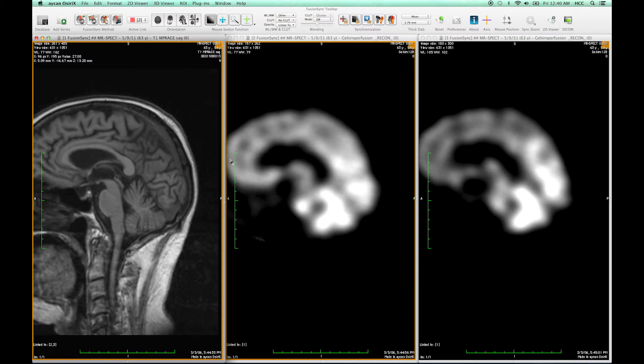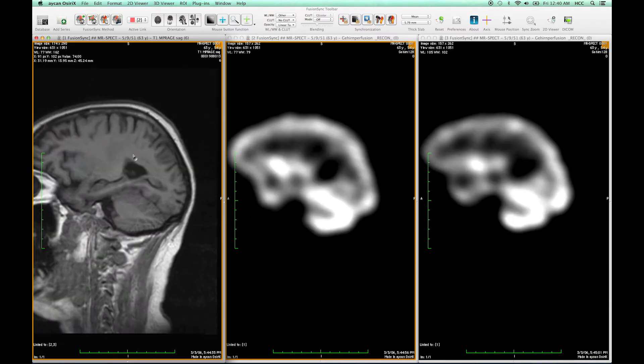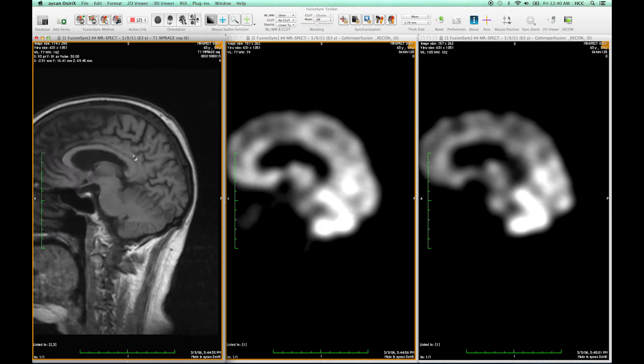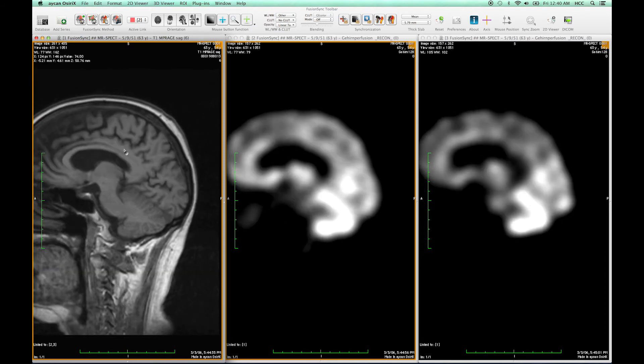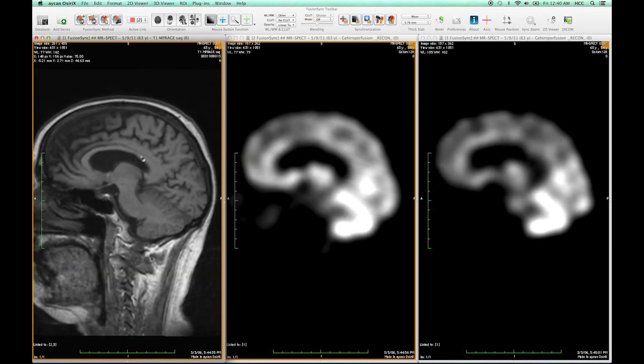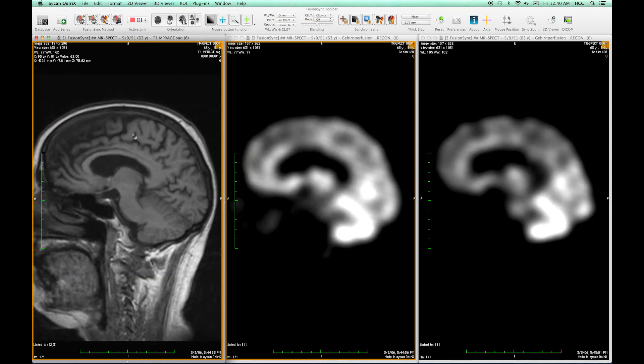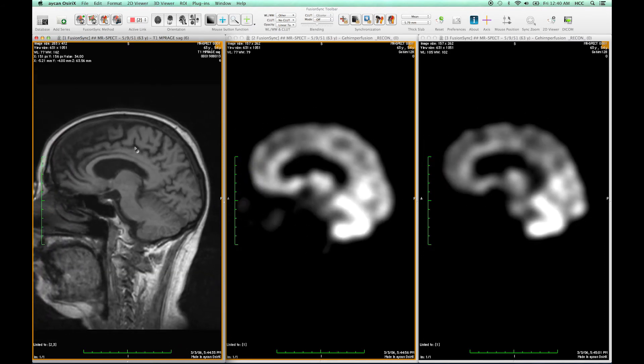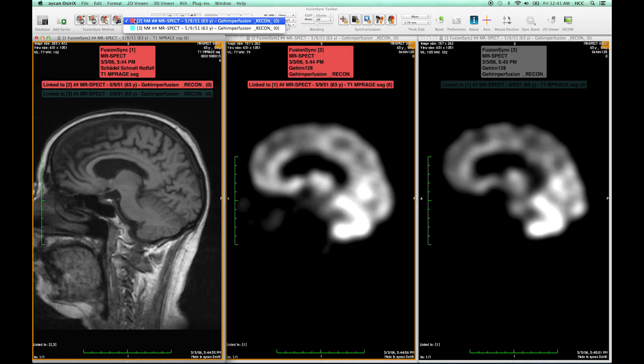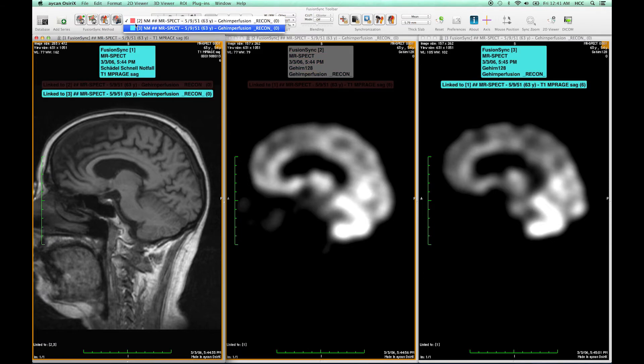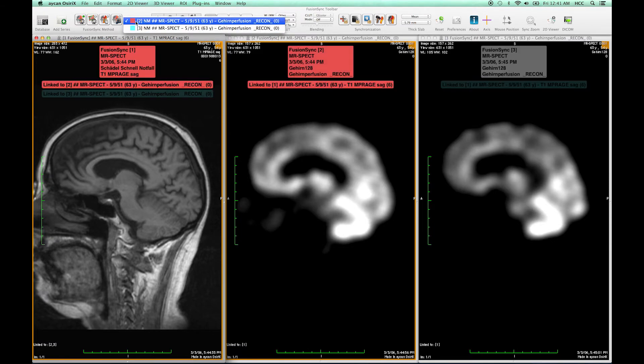And here you see that now also this image is in the same coordinate system as the other ones. Now FusionSync already registers the new image and now I can switch between both of these by selecting the appropriate active link.